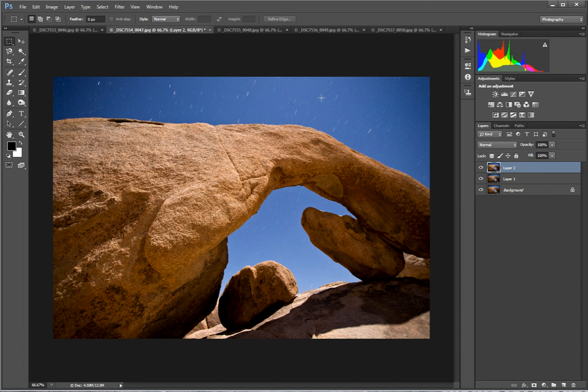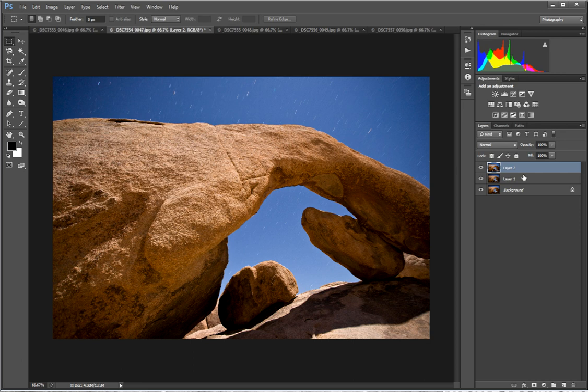That's the lighten method for creating digitally stacked star trail images in Photoshop. If you enjoyed this video give it a thumbs up. Feel free to visit my website right now for a limited time. I have my creating star trail images book there for free. Thanks for checking out my video. I'll see you guys later.